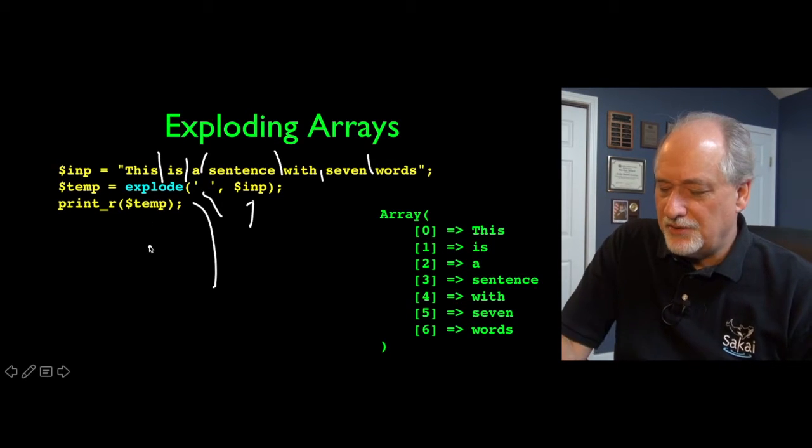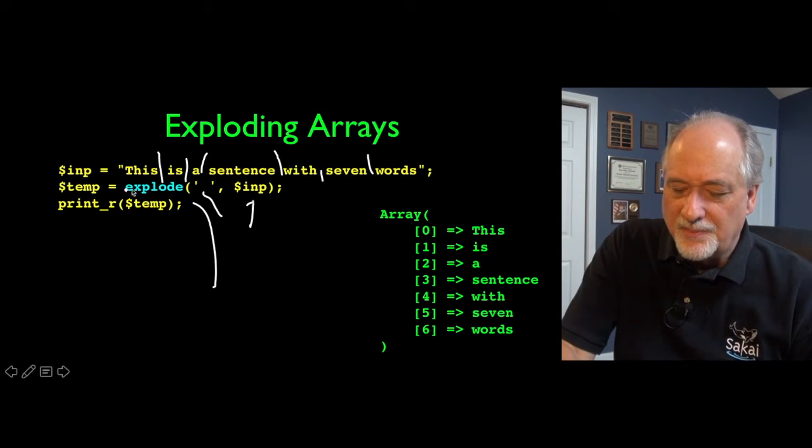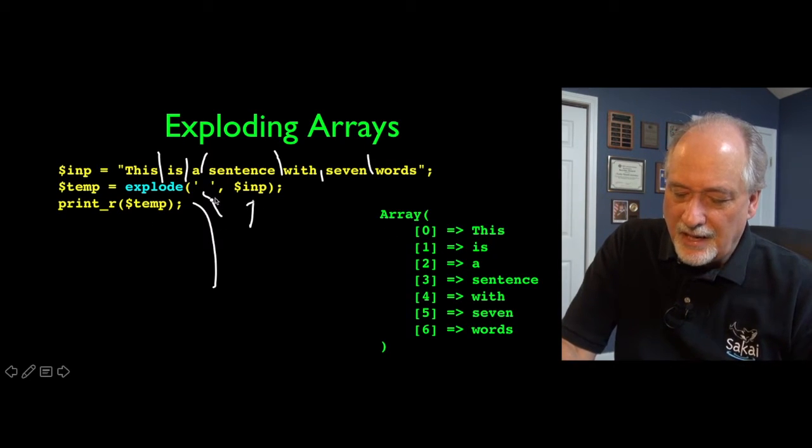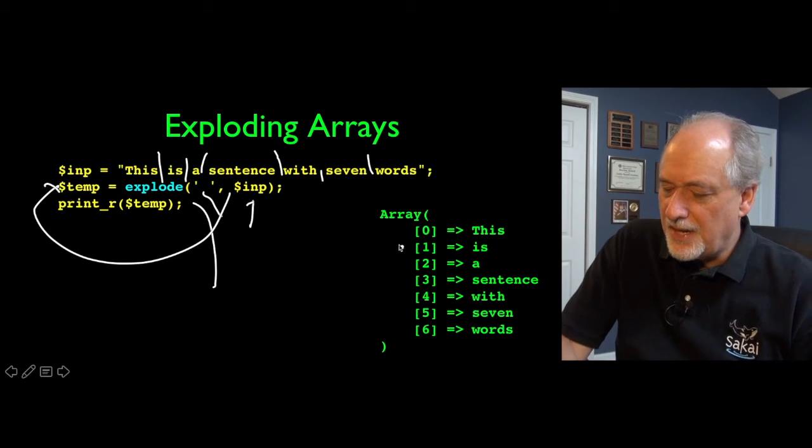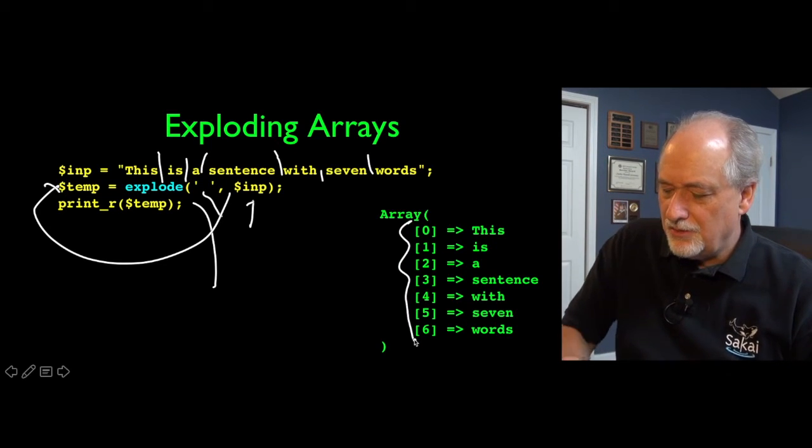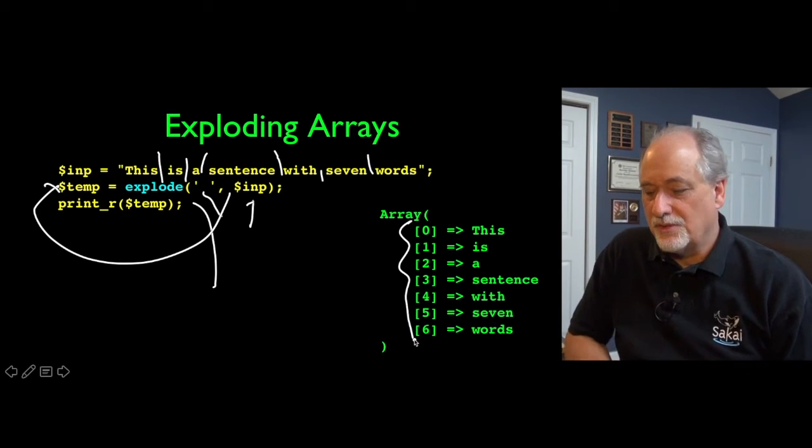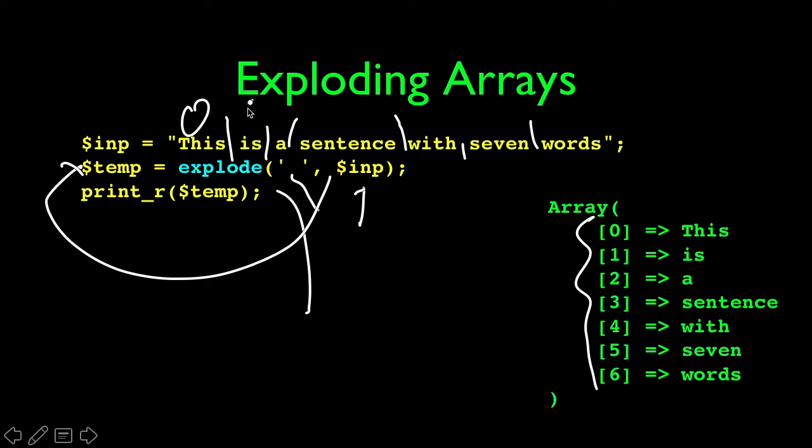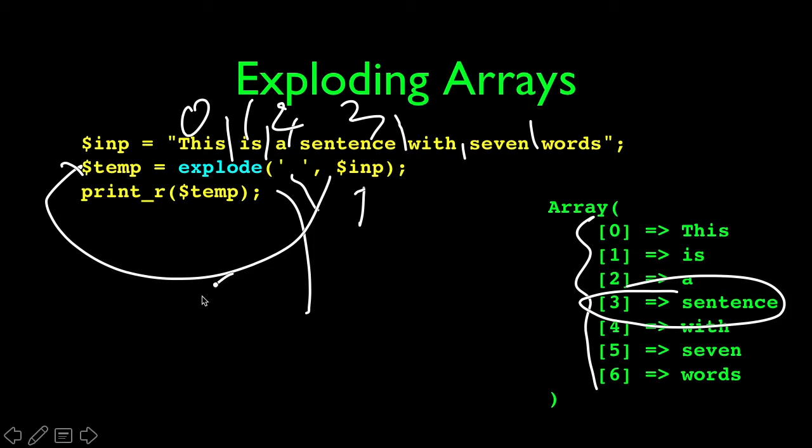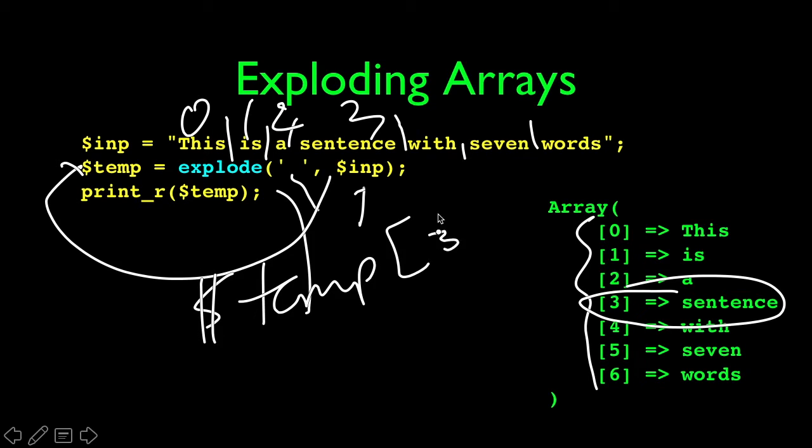Breaks it into pieces and then sends us back as the return value. It sends us back an array with the pieces. So if you want the zero, one, two, third word, there you go. It's, you know, dollar temp, sub three. So that's the third word.